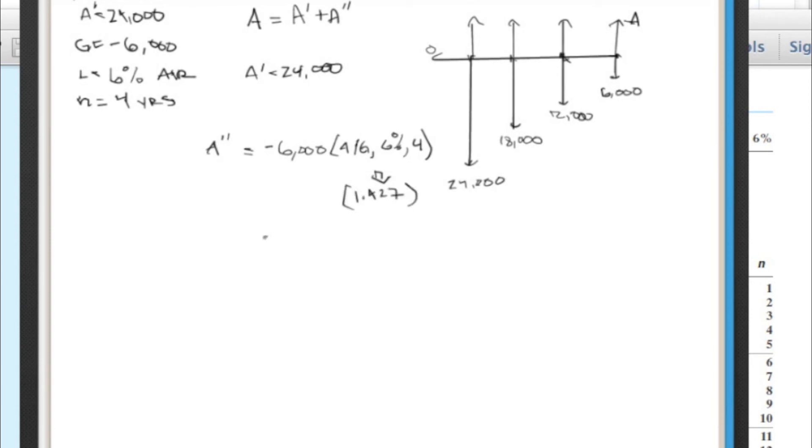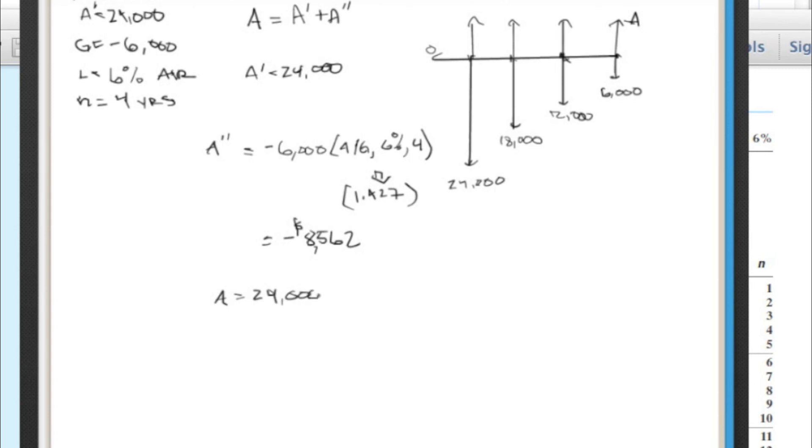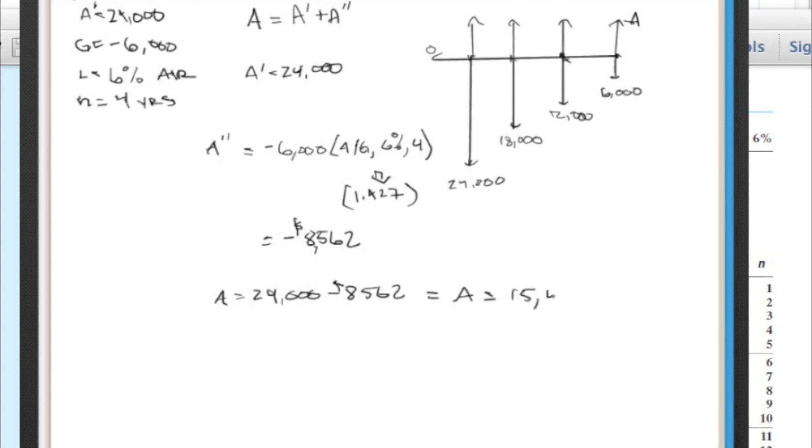Multiply that by negative $6,000, we get a value of negative $8,562. And so if we want to find A, we just take $24,000, subtract or add the negative $8,562. And we end up with the value of A equals $15,438.